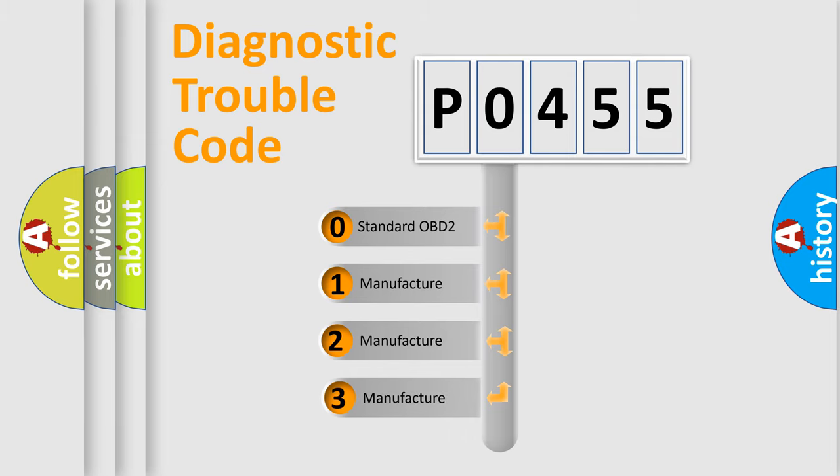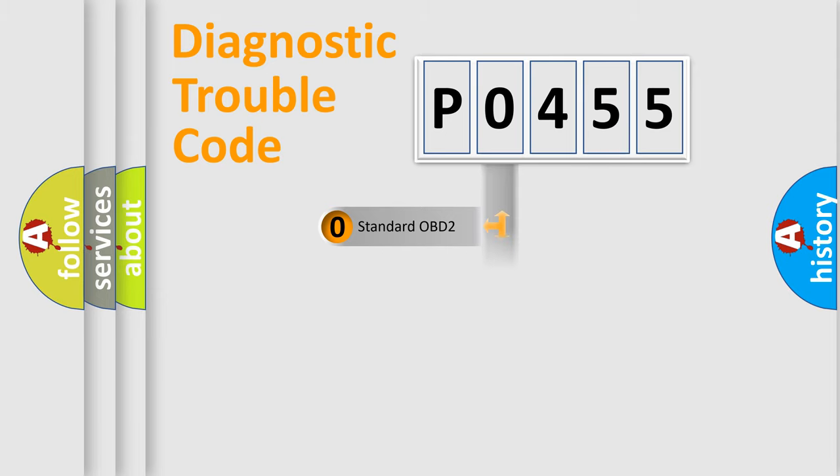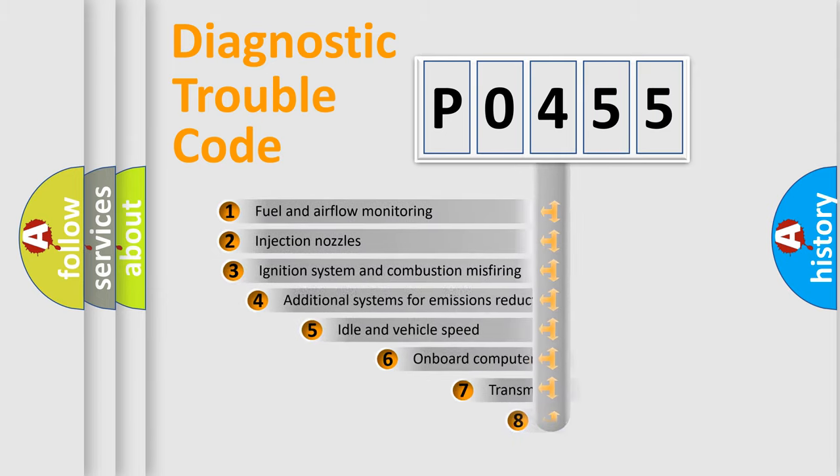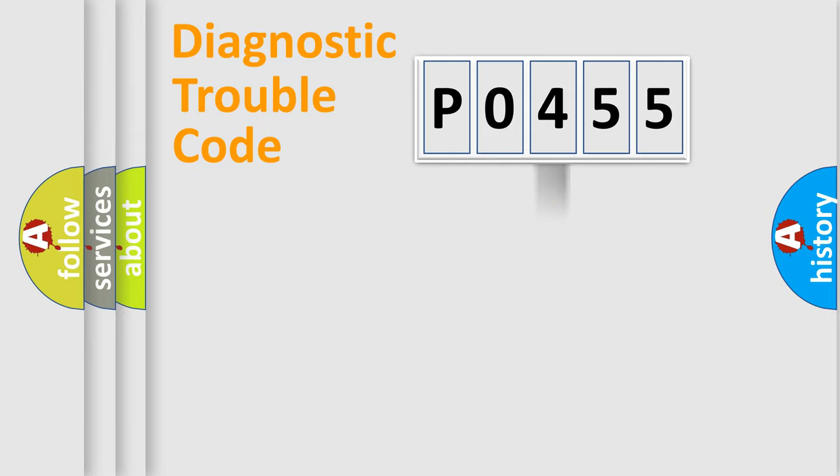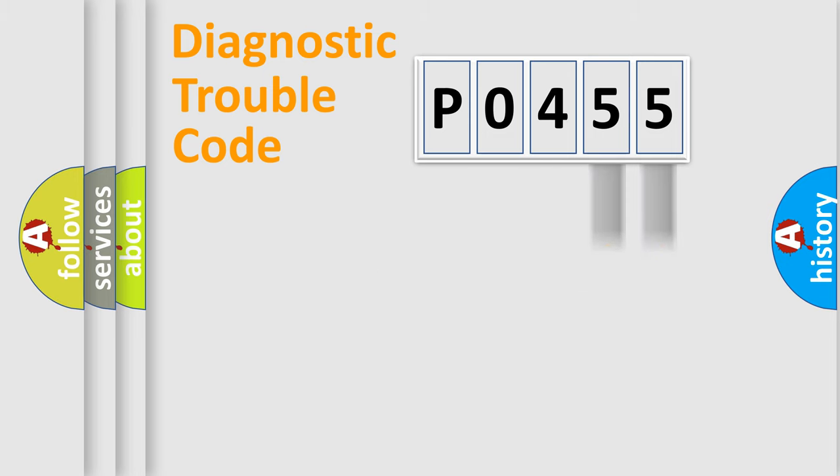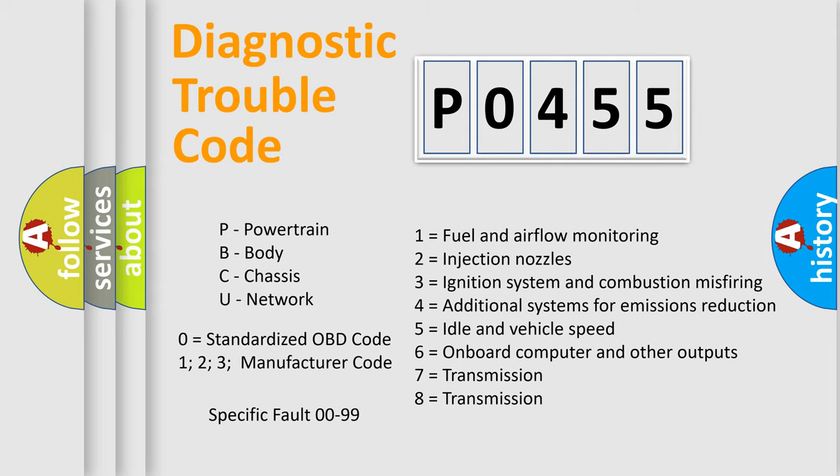If the second character is expressed as zero, it is a standardized error. In the case of numbers 1, 2, 3, it is a manufacturer-specific error. The third character specifies a subset of errors. The distribution shown is valid only for the standardized DTC code. Only the last two characters define the specific fault of the group. Let's not forget that such a division is valid only if the other character code is expressed by the number zero.